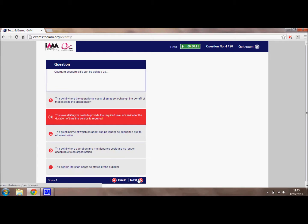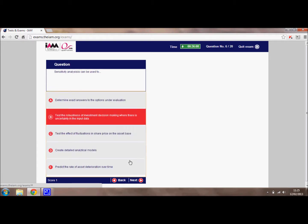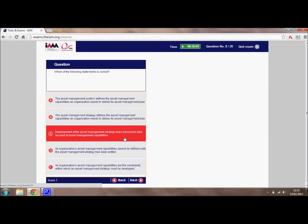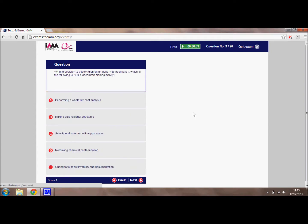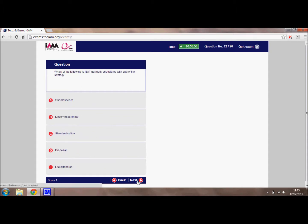I wouldn't pay too much attention to my answers. At the top of the screen, you can see how much time you have remaining and how many questions you have answered. If there is a question that you can't answer, you can leave it blank and move on to the next question, and keep going through the exam like this.